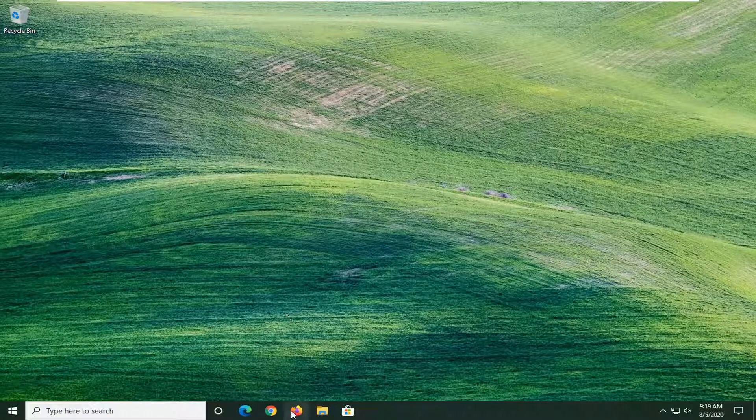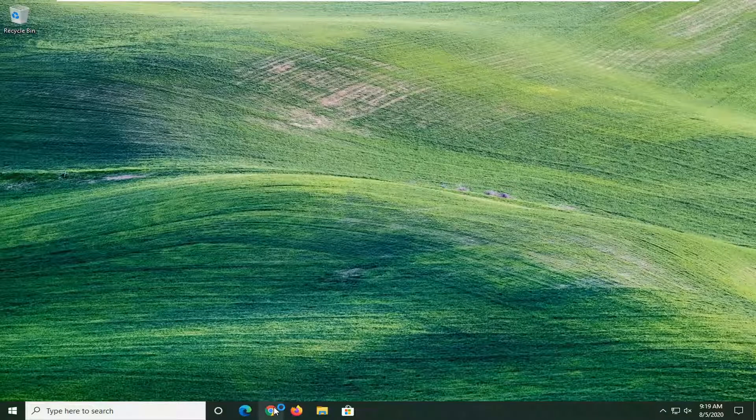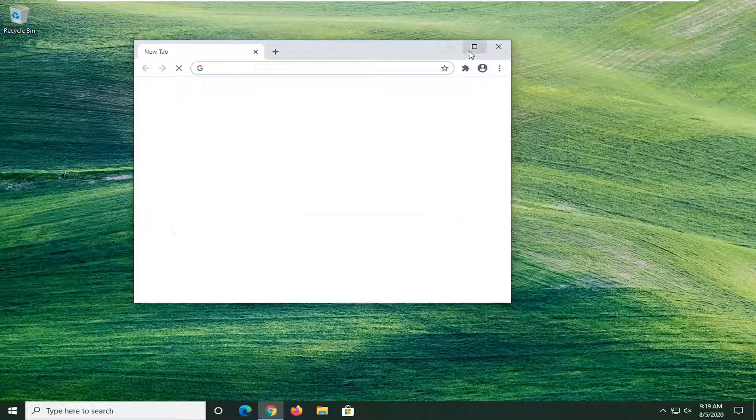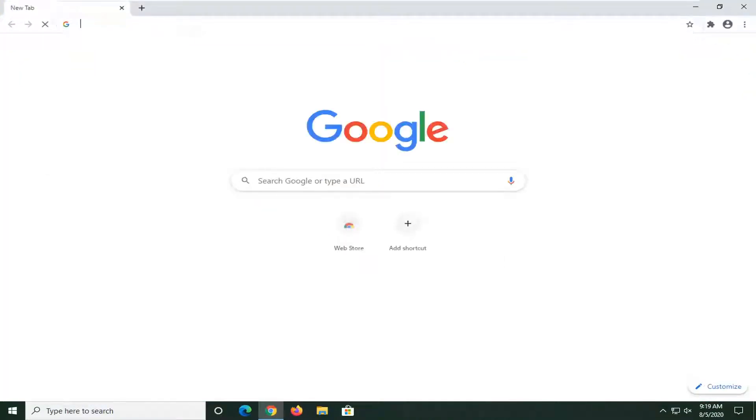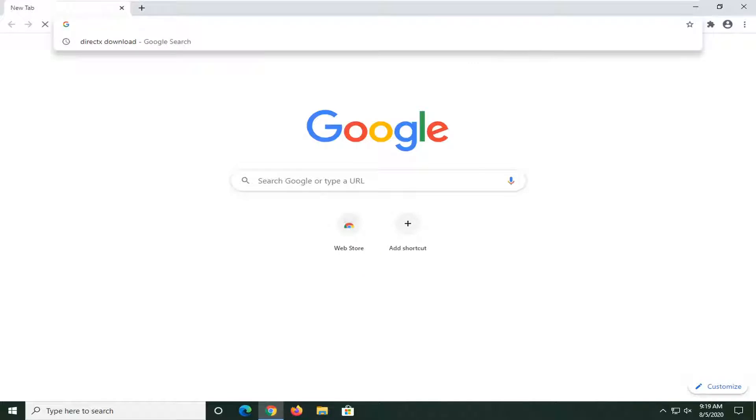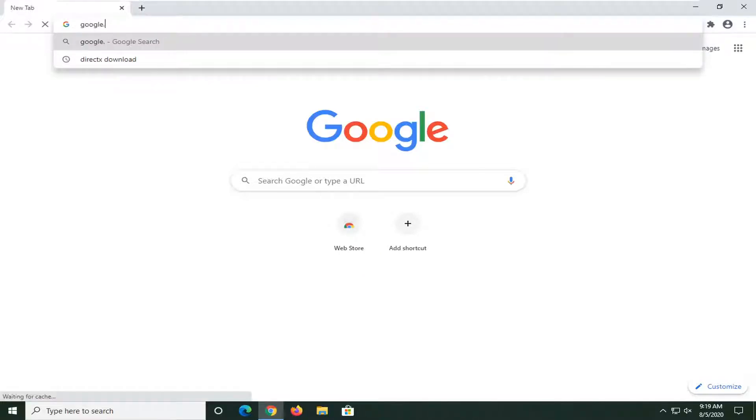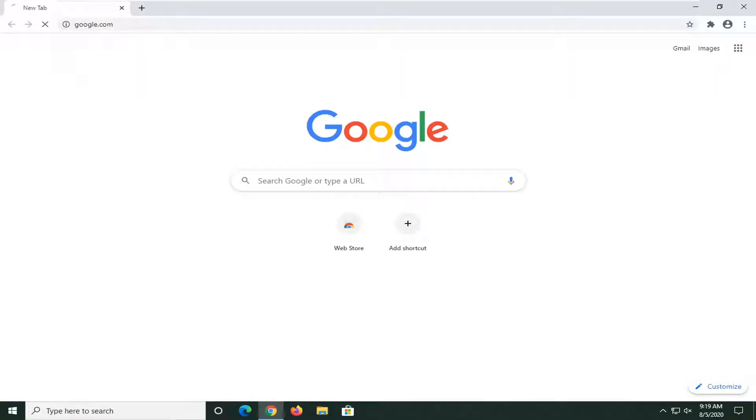So we're going to begin this tutorial by opening up a web browser. It doesn't matter which one, but we're going to open up Google Chrome for today's tutorial, and you want to navigate over to Google.com.